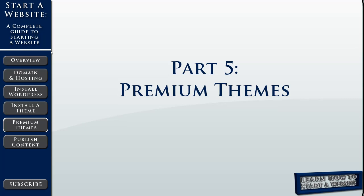Welcome back. This is part five of the complete guide to starting a website. In this video, we're going to tackle premium themes.